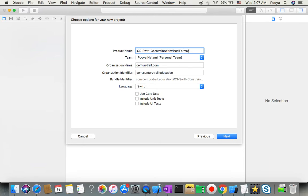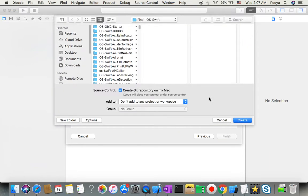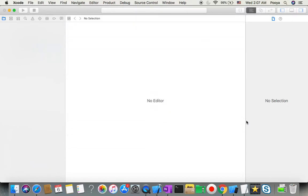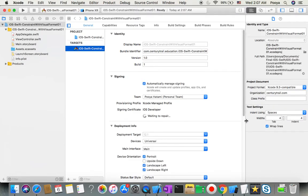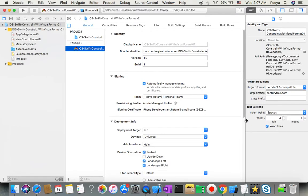Let's go to our project: File > New Project > Single View App. We can name it - Constraint With Visual Formats, I'll name it zero one - and the language is Swift. I'm going to check the GitHub checkbox because I'm going to push it to GitHub as soon as we're done here, so it will be available for you folks.